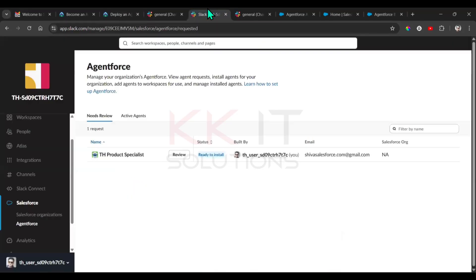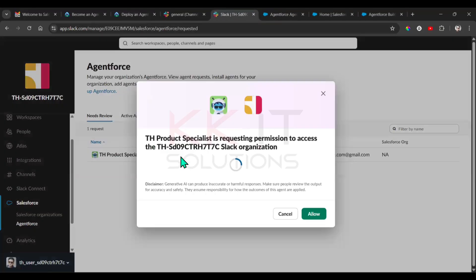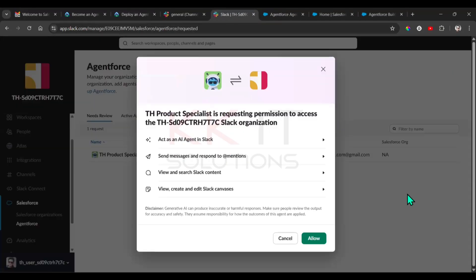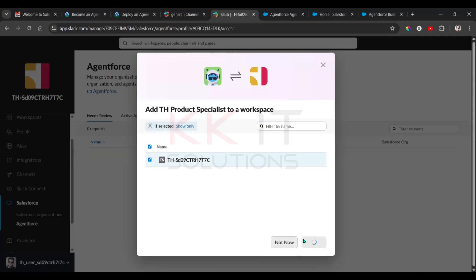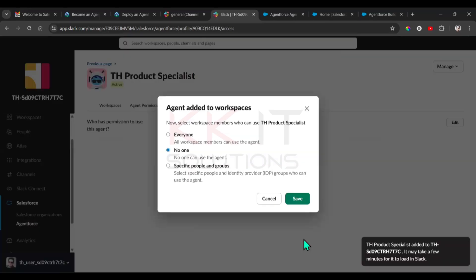Click Review, then click Allow. Then click Add to One Workspace. Select Everyone and then click Save.